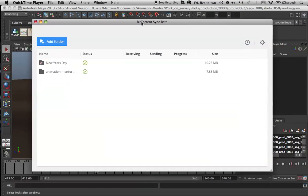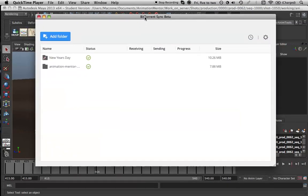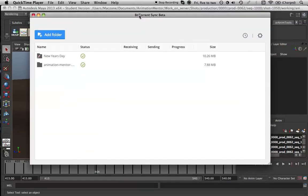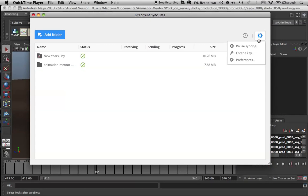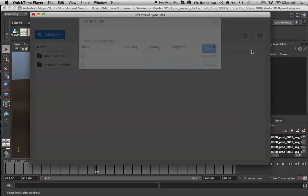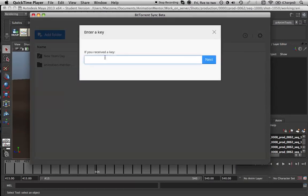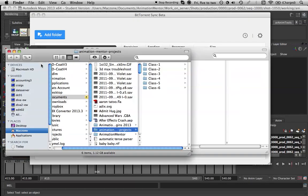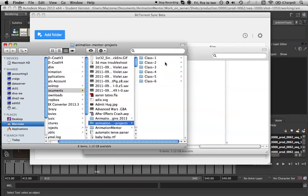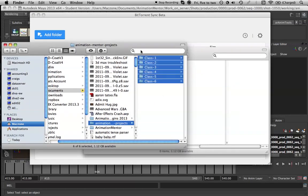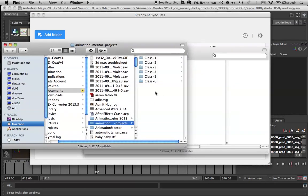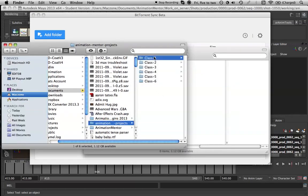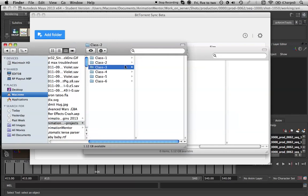You'll be given a key. Go to the options menu, enter a key and paste it in. When you do that, it will ask you to pick a folder that you want to use, a place to store this folder. Finish that, click OK and you'll start downloading this folder with all these classes and sections in it.